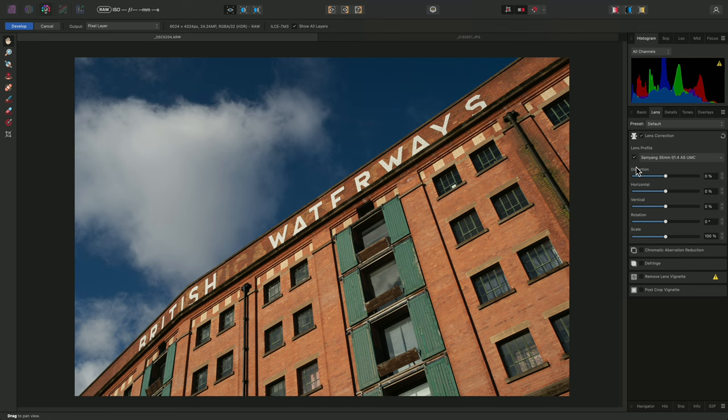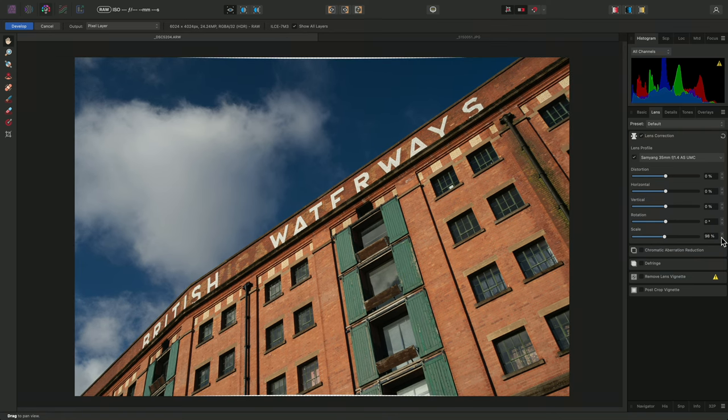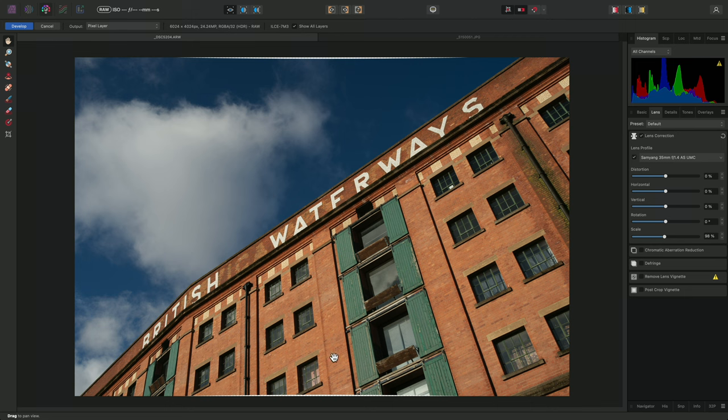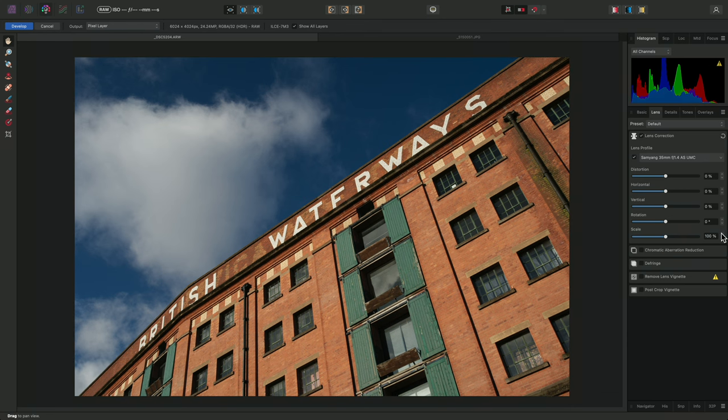Bear in mind that with wider angle lens corrections, you may also be able to reduce the scale here. For example, if I bring it down to 98%, we will start to see alpha areas at the top and bottom of the image. But going up to 99% hides these, whilst still giving me slightly more image detail compared to 100%.